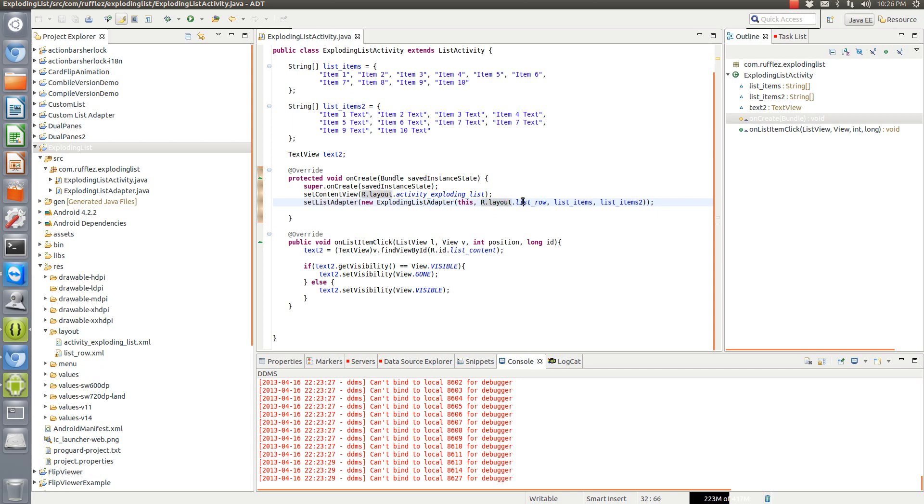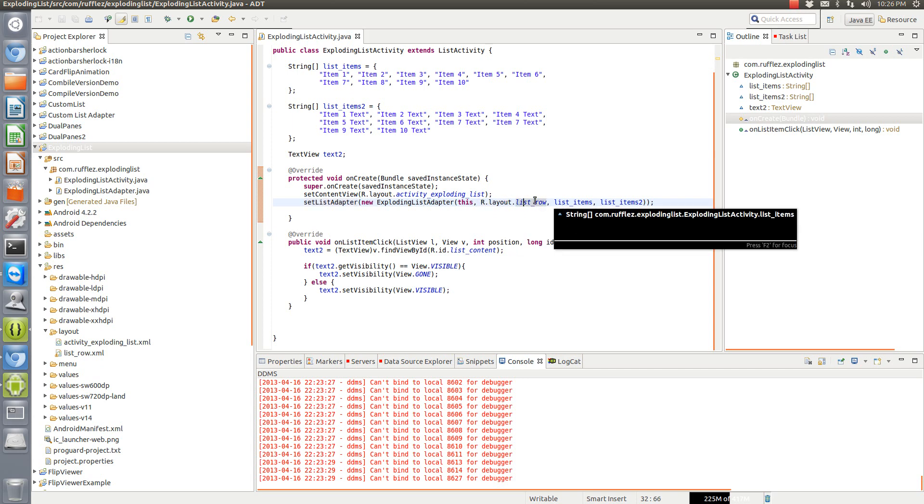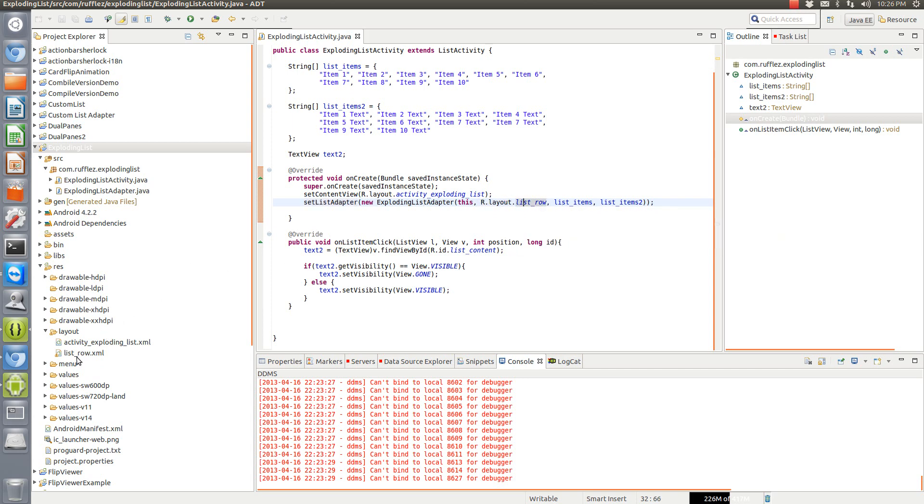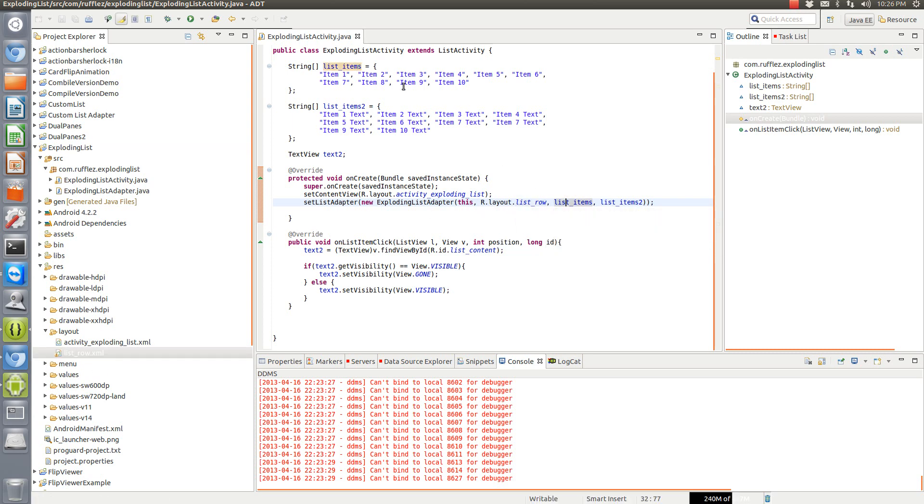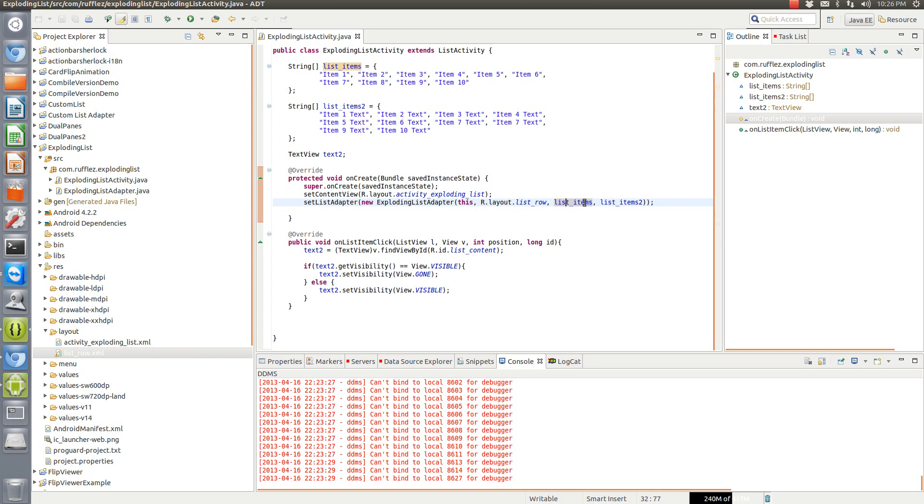We're going to set the layout to the list_row so that it uses that other XML file right here for each row. And then since our list adapter calls two different strings, we put them here: list items one, list items two.